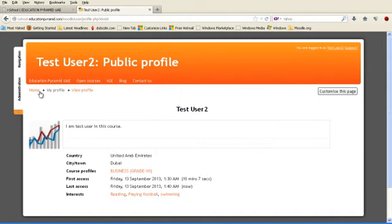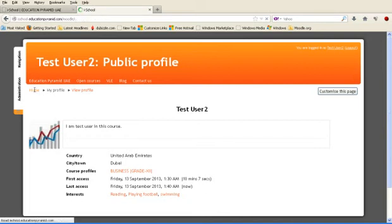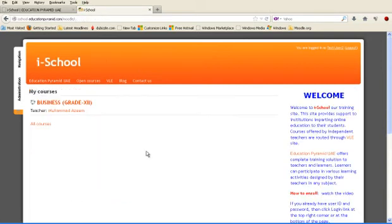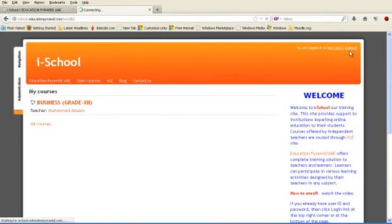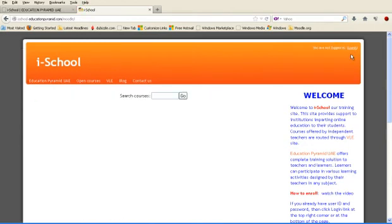Now go back to home page. Now the last thing is log out. Now you are logged out from this site. So that's all in this video. Thank you very much.